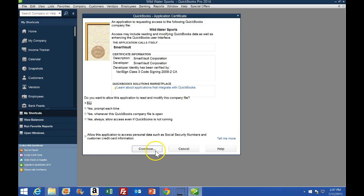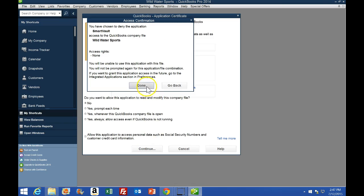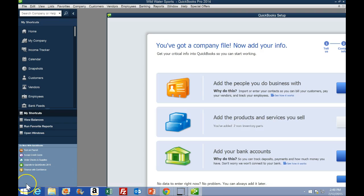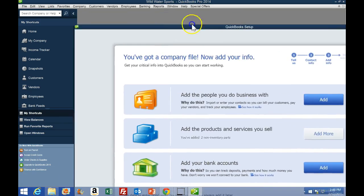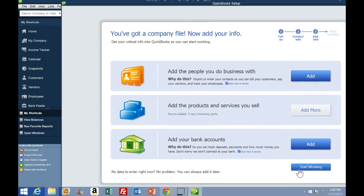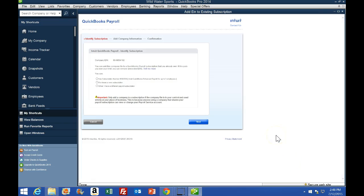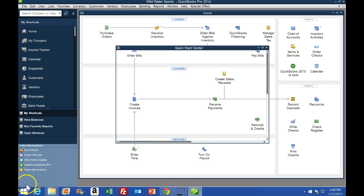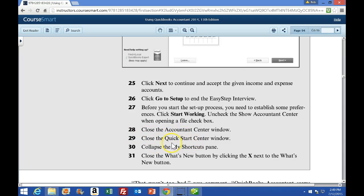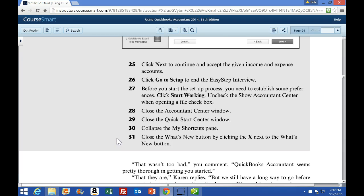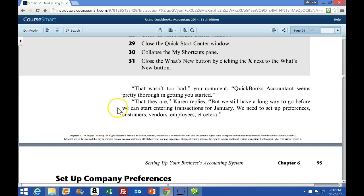We're just going to continue through this. For the application certificate, I'm going to say Continue, and then Done. We should now have our company set up. We get a pop-up window — that's the first thing that will pop up. You can drag the window and click Start Working. You may get other pop-ups trying to sell payroll services, checks, and other things that QuickBooks offers. We're not going to set up payroll right now — if these pop up, go ahead and close them. If you get a pop-up for account center, go ahead and close that. If you get a quick start center, go ahead and close that. Collapse the My Shortcuts pane, and close the What's New button by clicking the X next to it. All those pop-ups are designed to help you supplement products or get to know the software — we're going to skip through that.